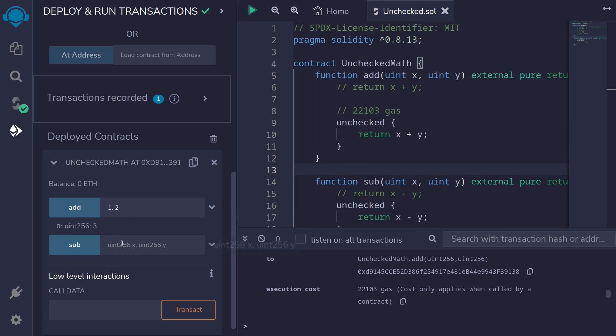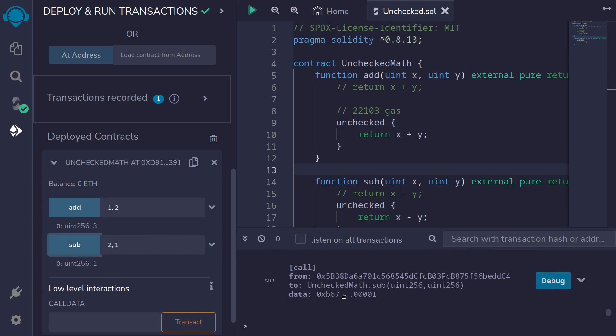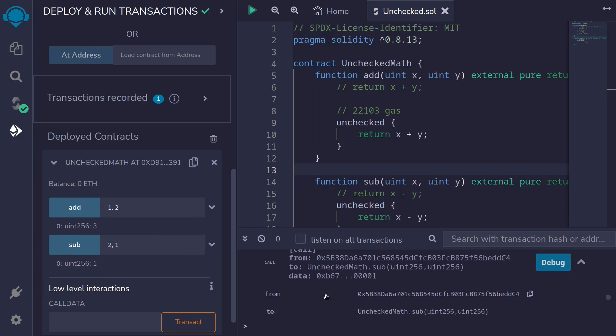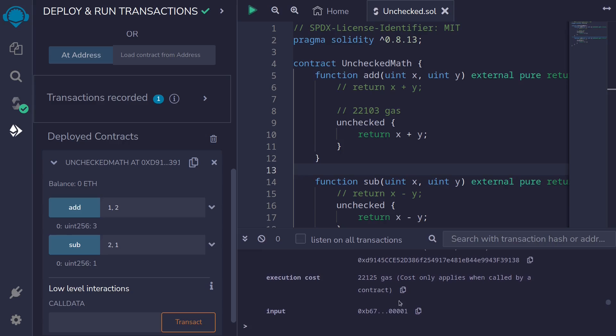Let's also call the function sub and get the amount of gas that it used. So for subtraction, let's subtract 2 from 1. I'm going to call sub. And then open the transaction logs. And the gas cost is 22,125.